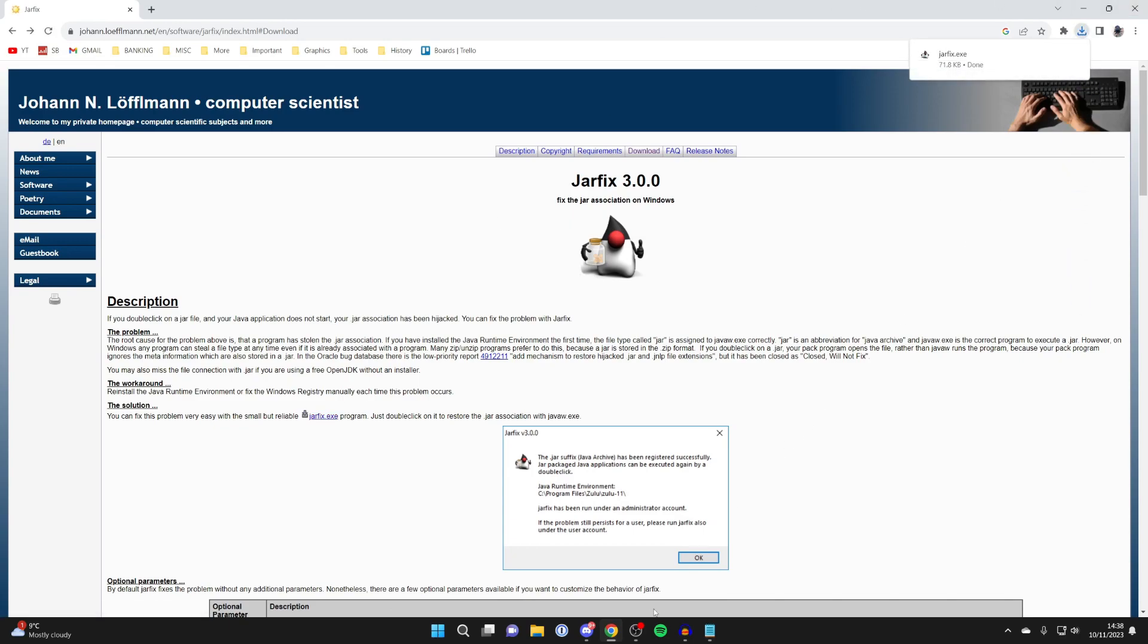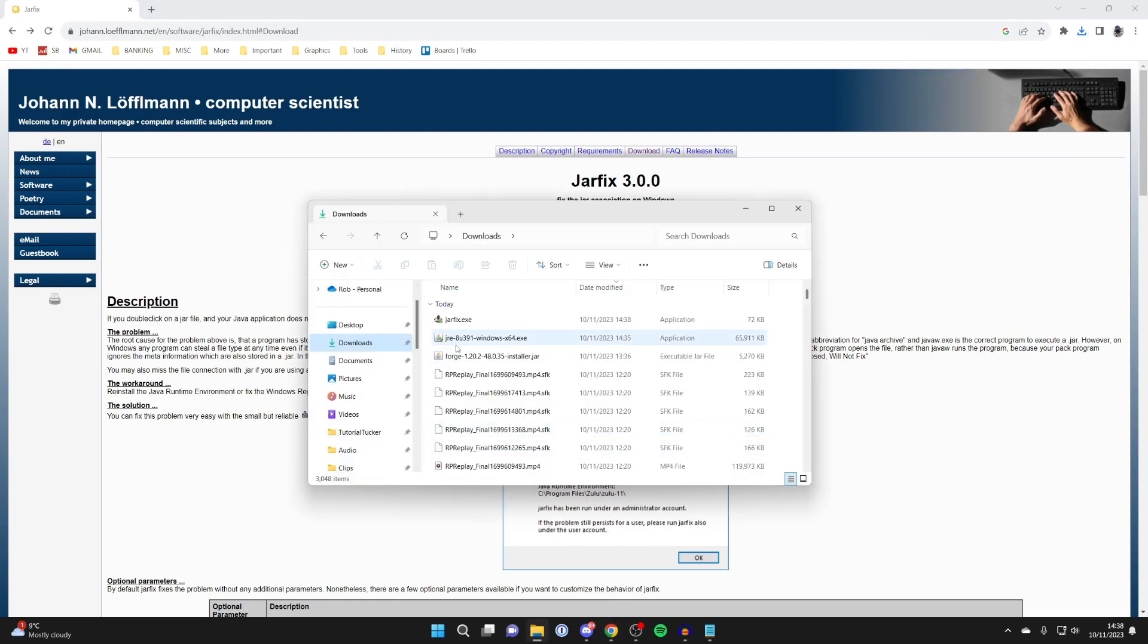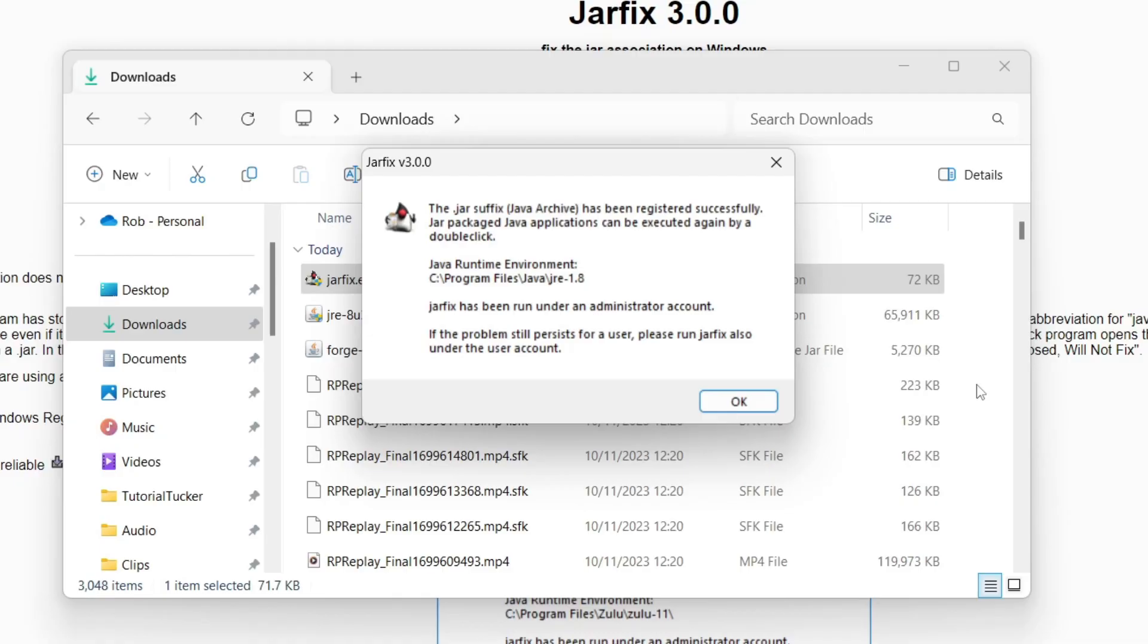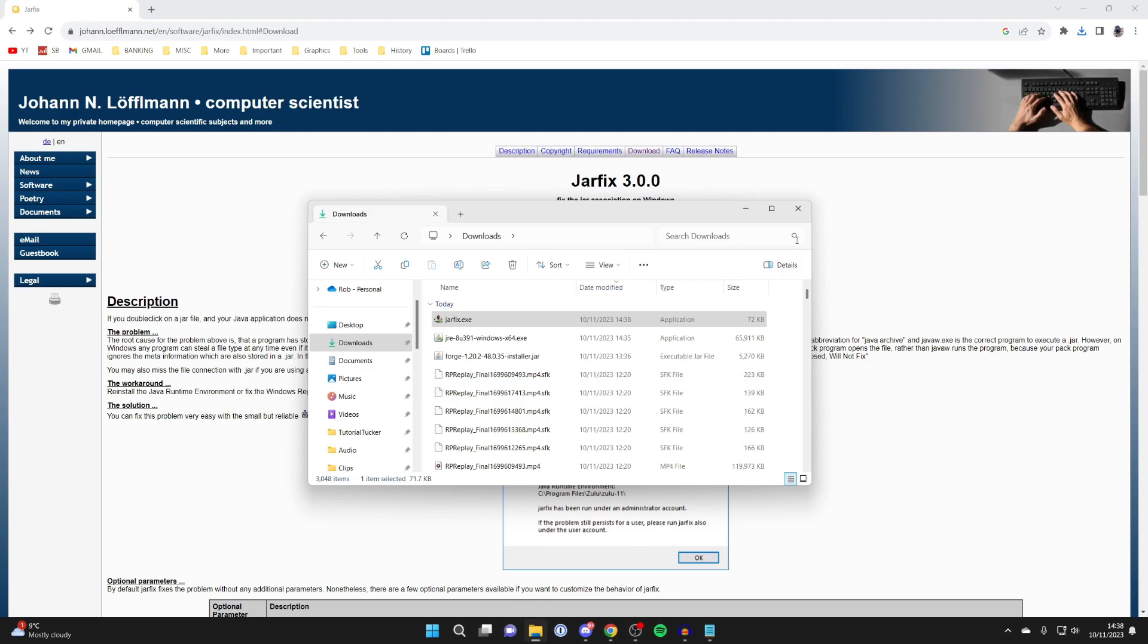So we'll then go and open up our file explorer again. And come to your downloads and find the jarfix.exe. And then just double click on it like so. You'll get a Windows security pop-up. And once you agree to it, it will then go and say the .jar suffix has been successfully registered. So that's it. Then press OK.